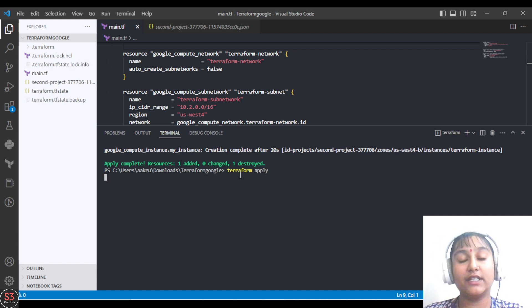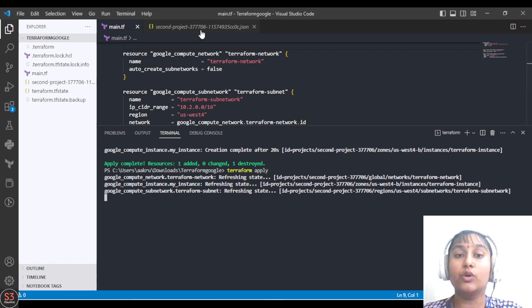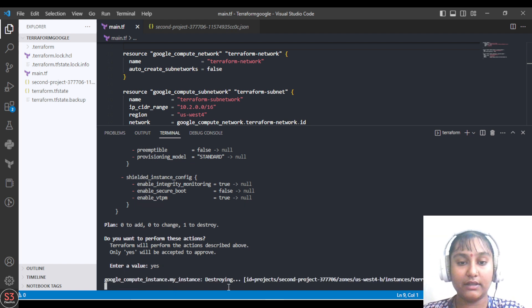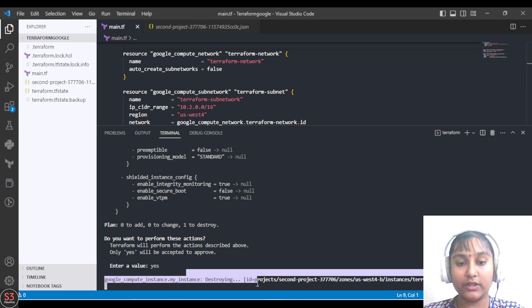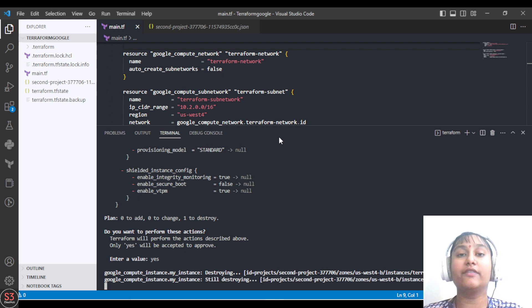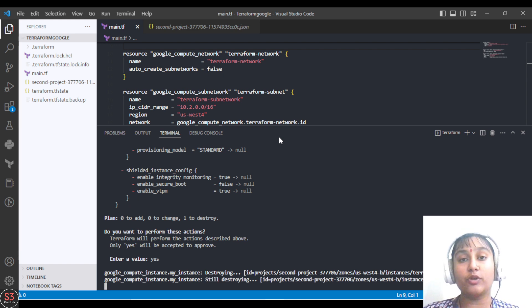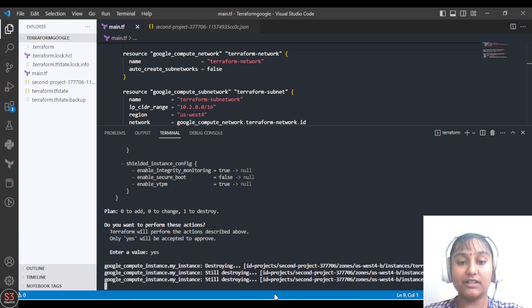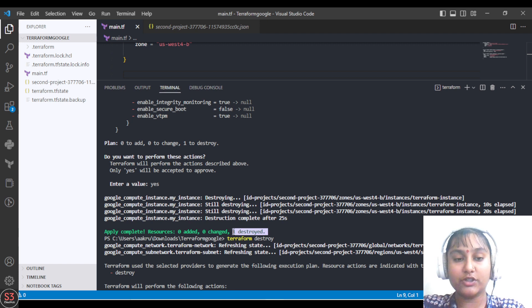After running terraform apply, the VM will be destroyed. It's showing that it is destroying the VM. You can also destroy a VM this way by removing its resource block from the script file and running terraform apply. The VM is successfully destroyed — it shows one resource has been destroyed.